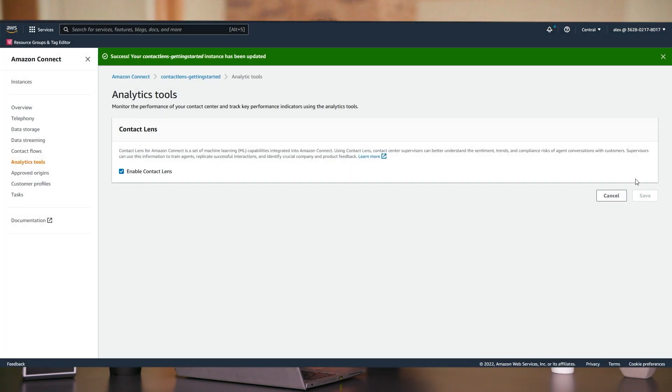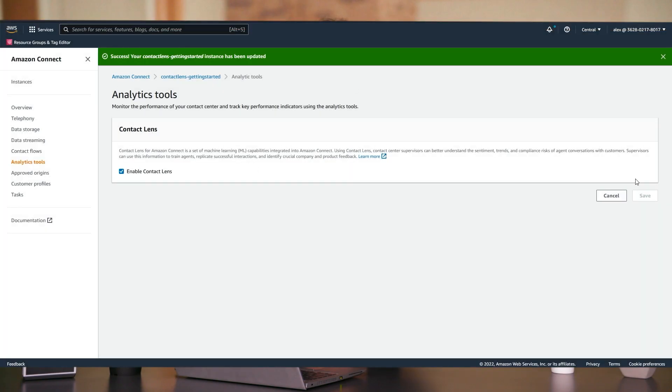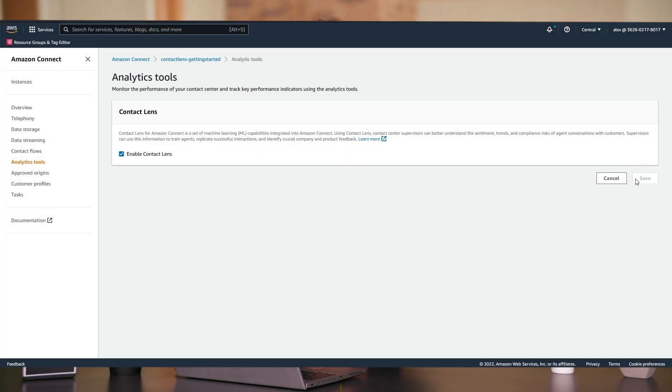Contact Lens for Amazon Connect is a set of machine learning capabilities that enables businesses to analyze customer conversations directly within Amazon Connect, our omnichannel cloud-based contact center. Contact Lens helps you follow the sentiment and trends of customer conversations in real time to identify crucial company and product feedback, uncover poor experiences, and alert supervisors to coaching opportunities during live calls.